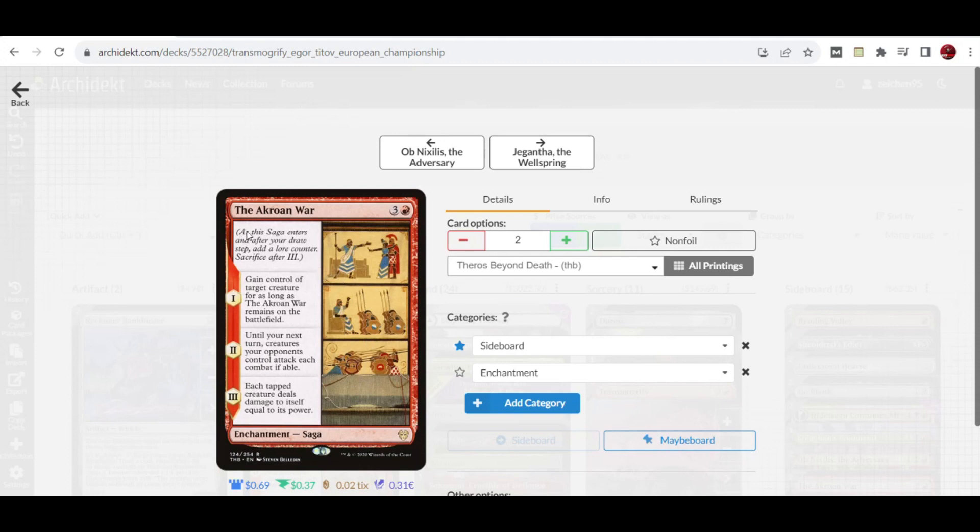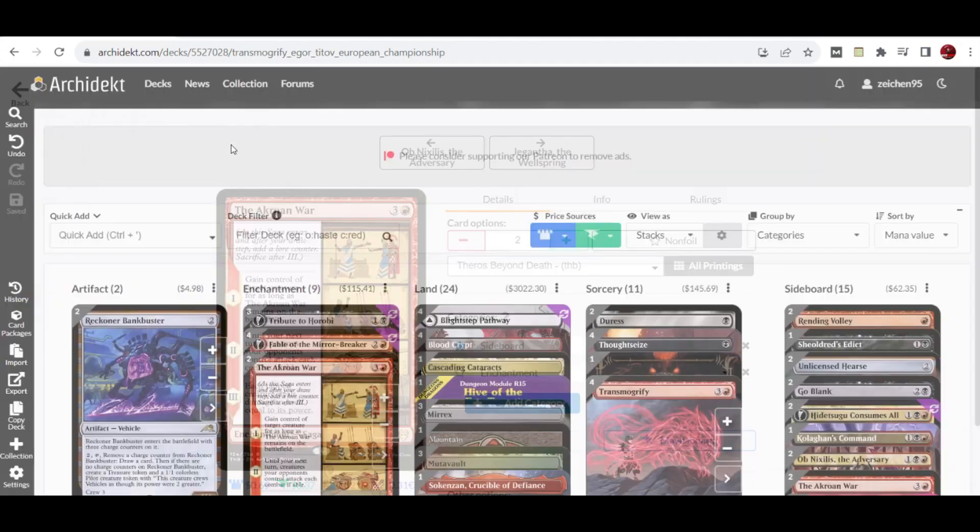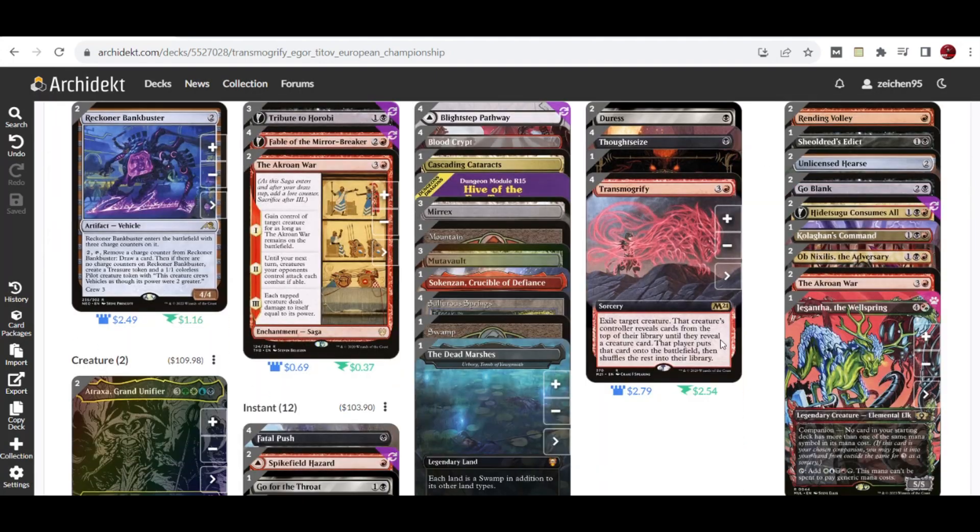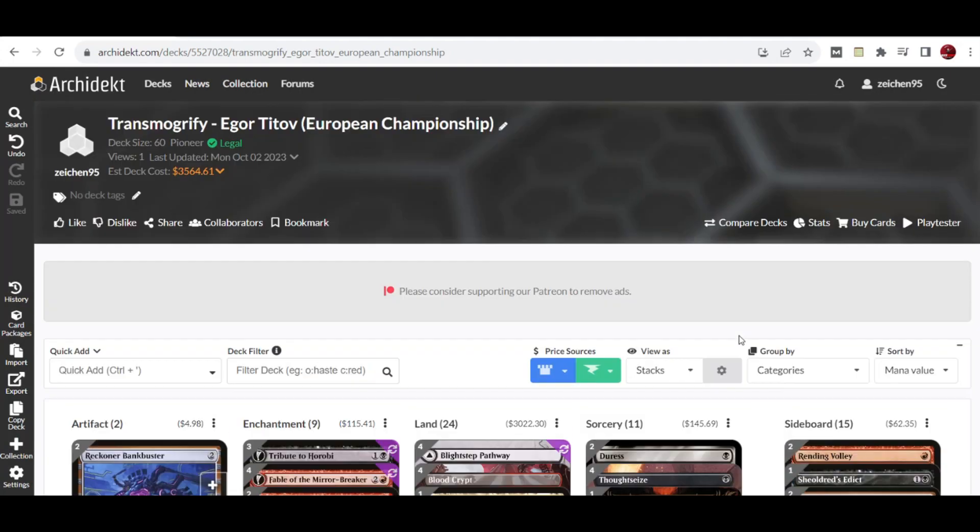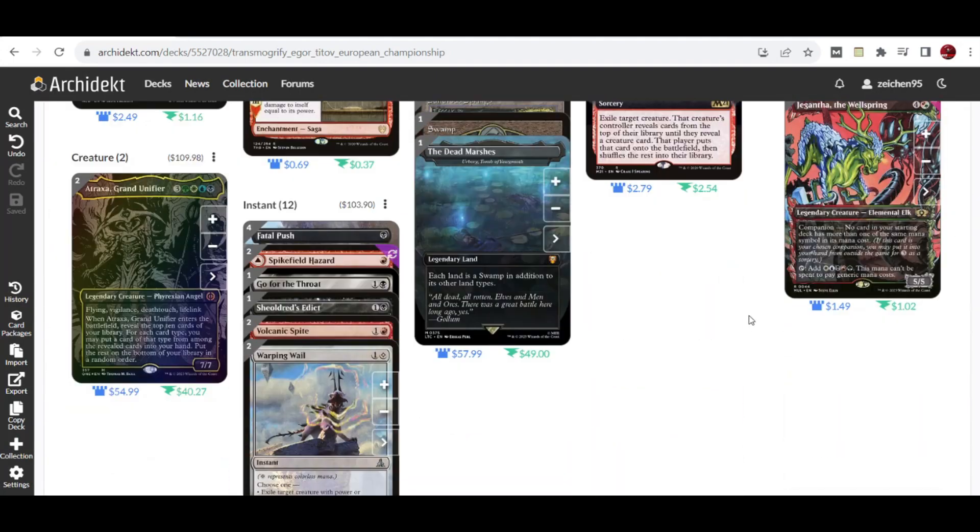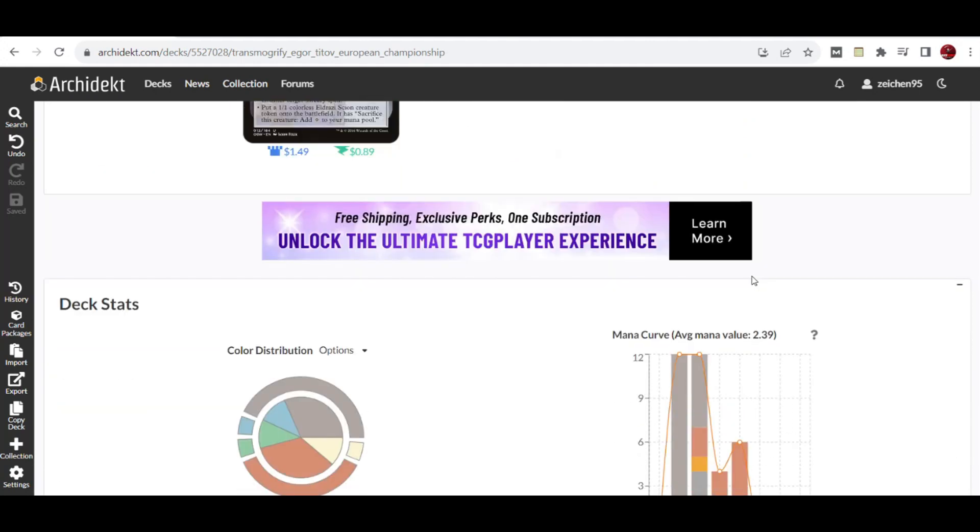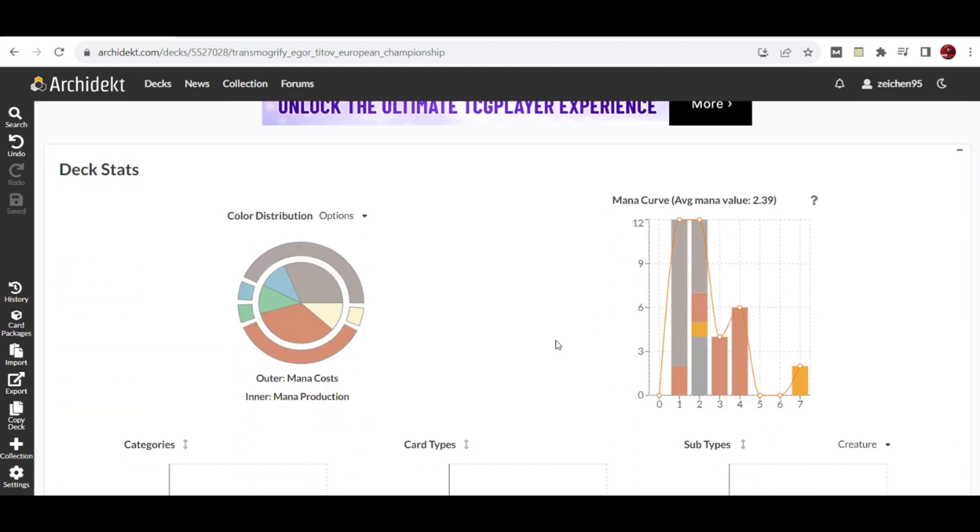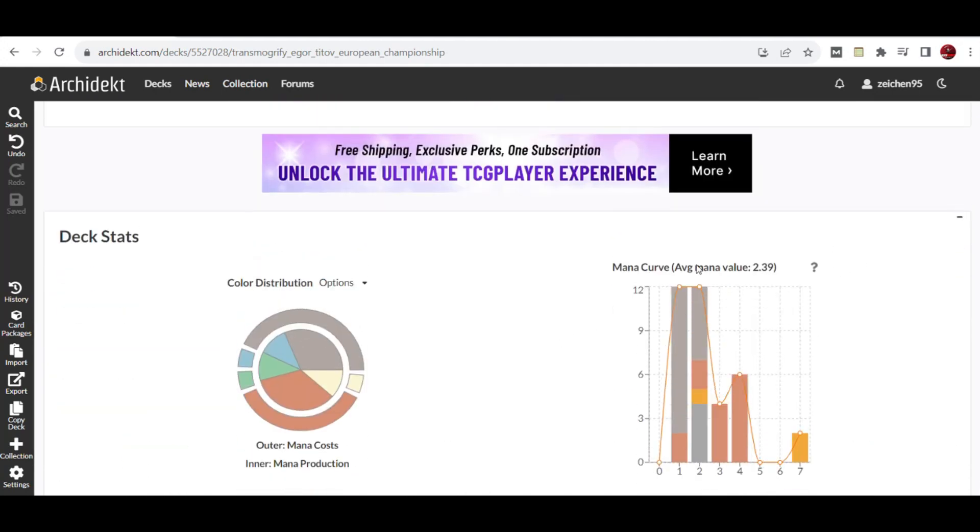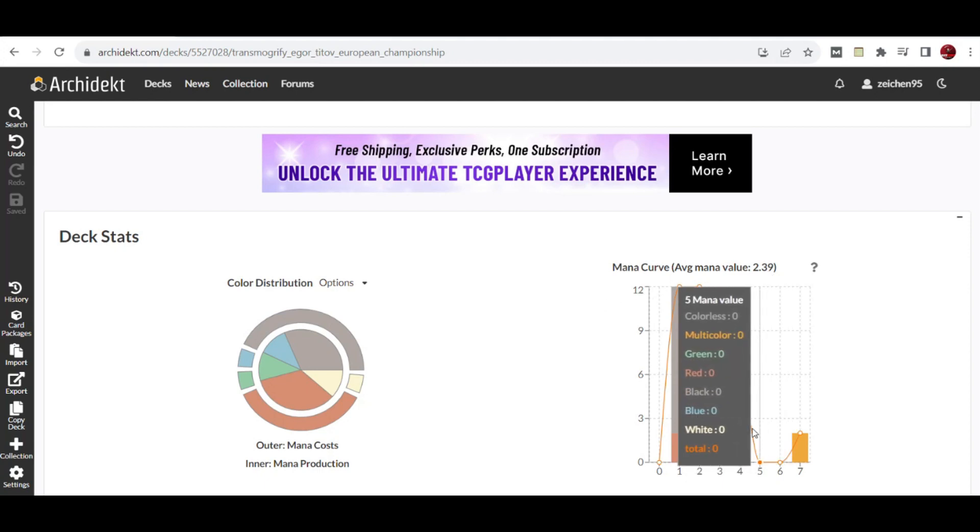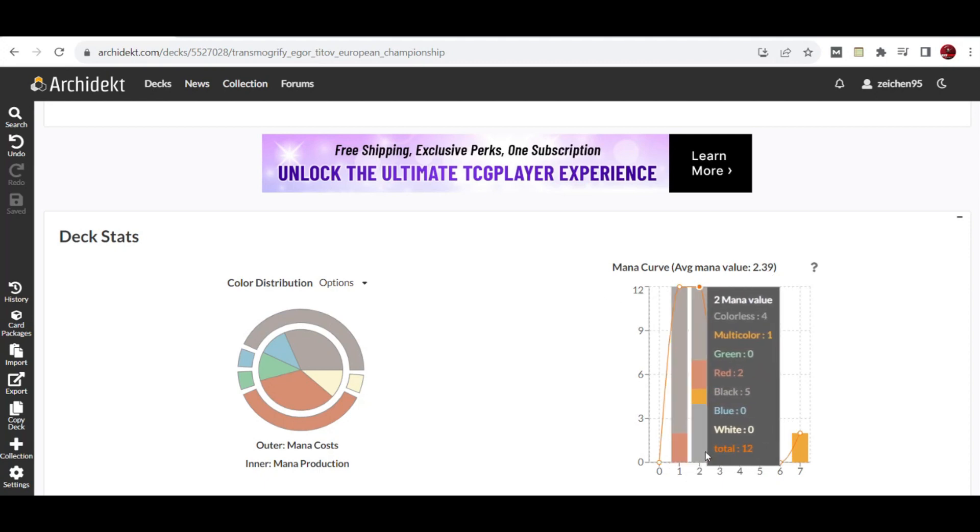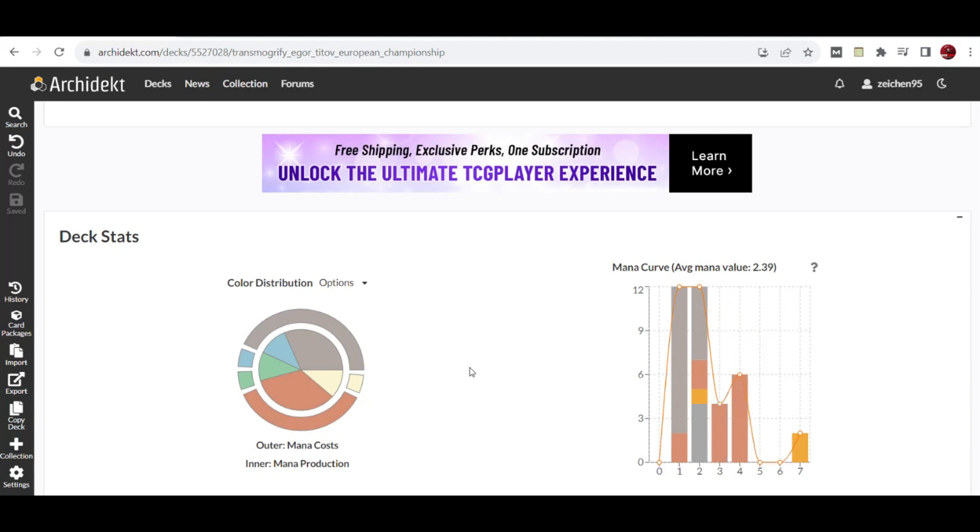That's pretty much it for this deck tech. Your color contribution and average mana cost is 2.39. The color curve basically goes well with two and three mana value cards here.